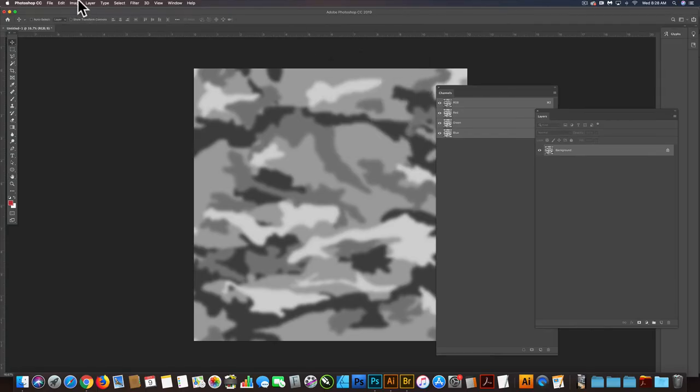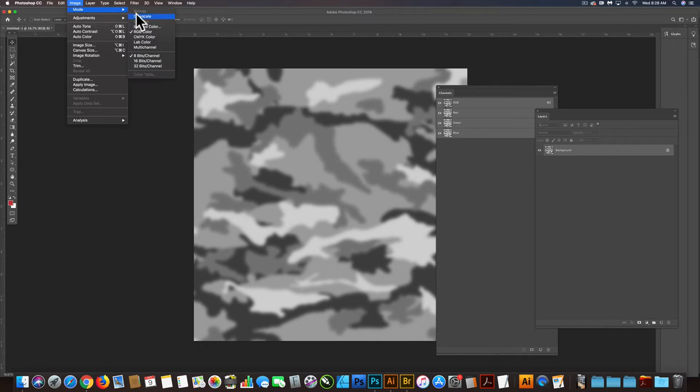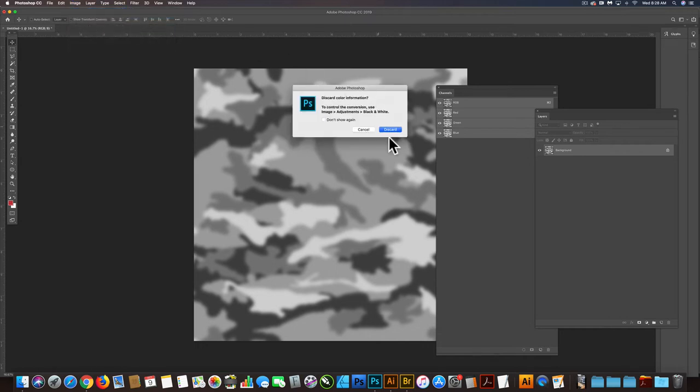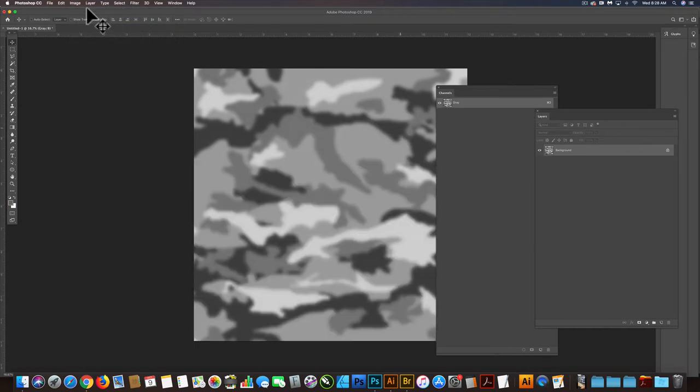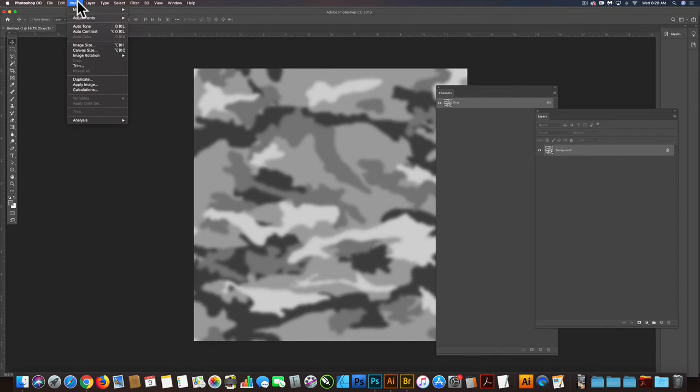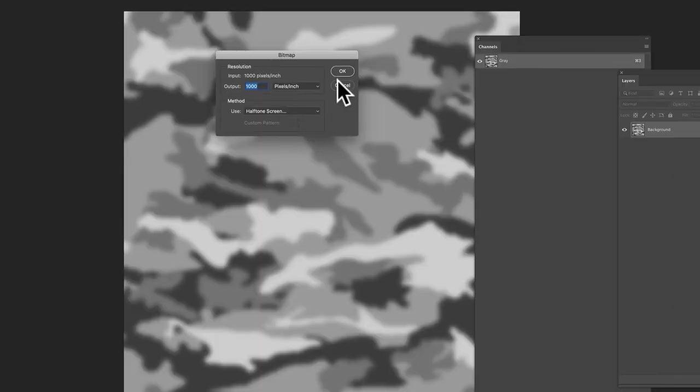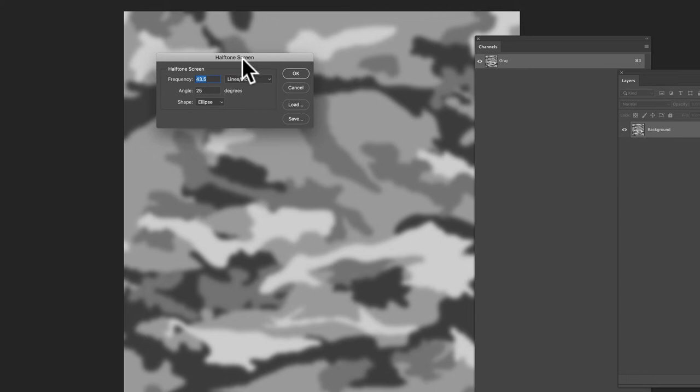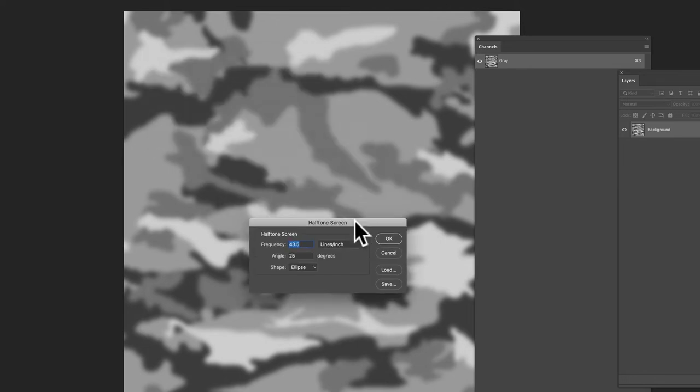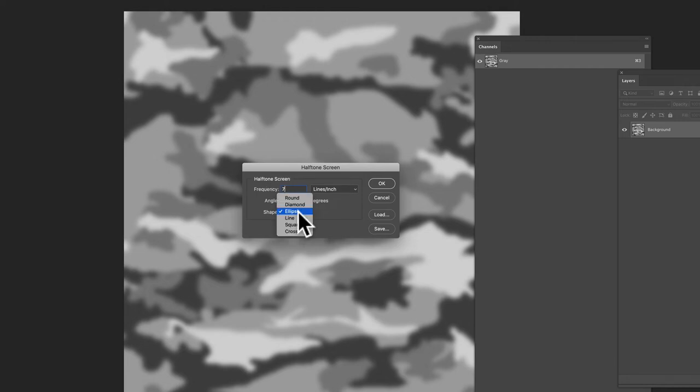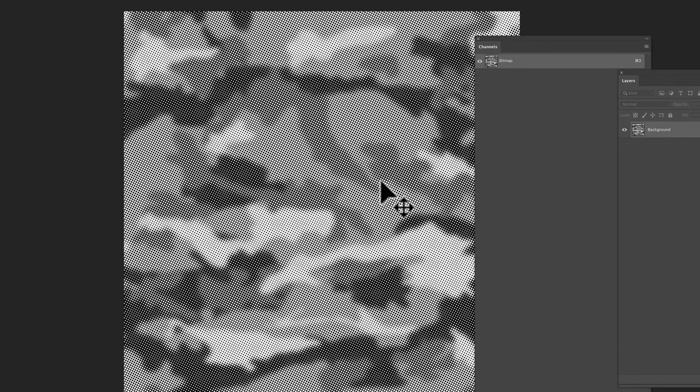And then now what we want to do is go image mode grayscale. Click discard. And then image mode bitmap. And we're going to do a halftone screen. And we want kind of a low number for our frequency. So let's try seven lines per inch. And we'll do a round dot. And I think that is actually even too big.